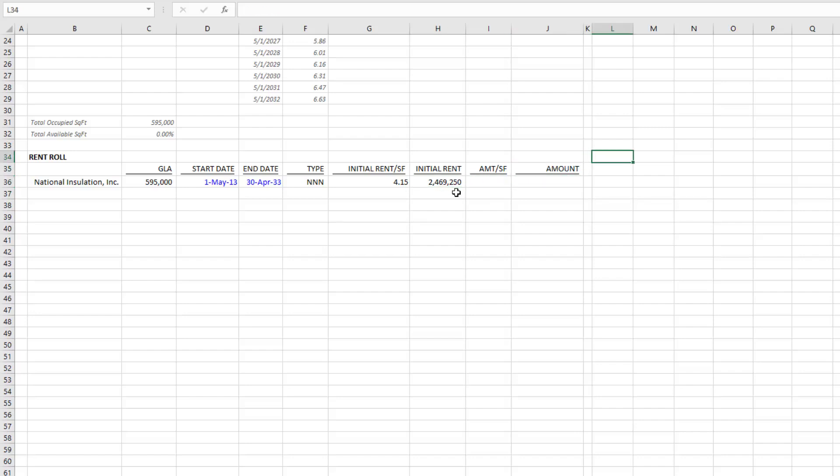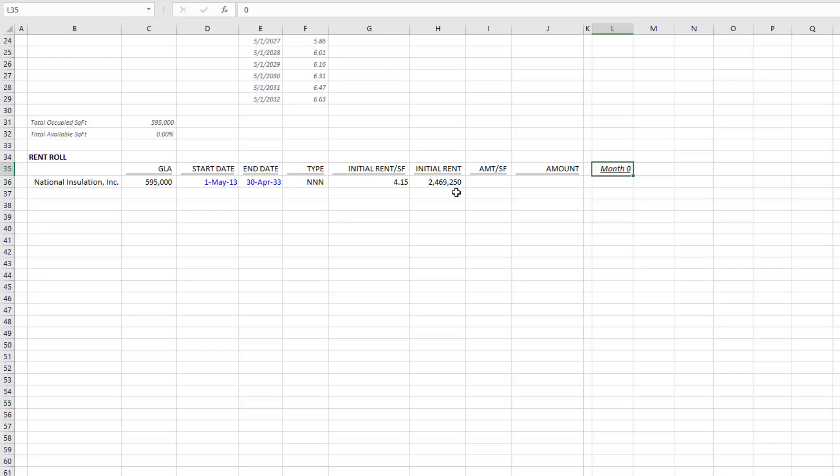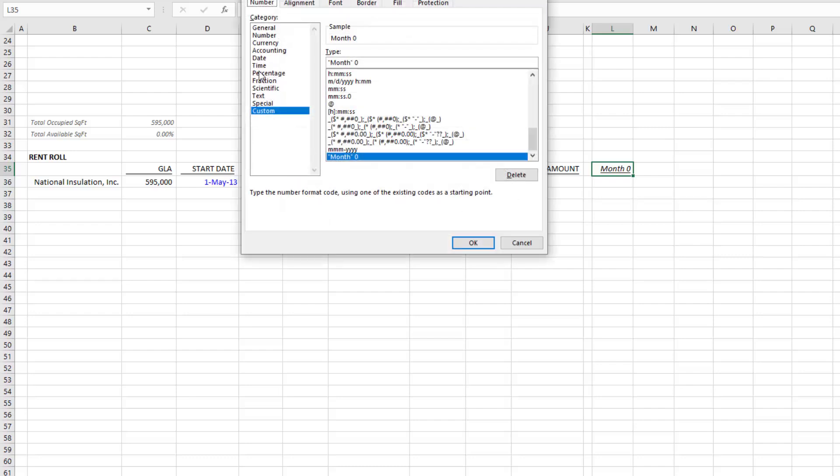Next, we need to create a header for our rent, and I first need our month zero. You'll notice I've added a label within the cell. You can do that by going Control+1—it opens up my format cells dialog box. I create a custom formatting type, then I wrap the word month into quotation marks and add a zero at the end.